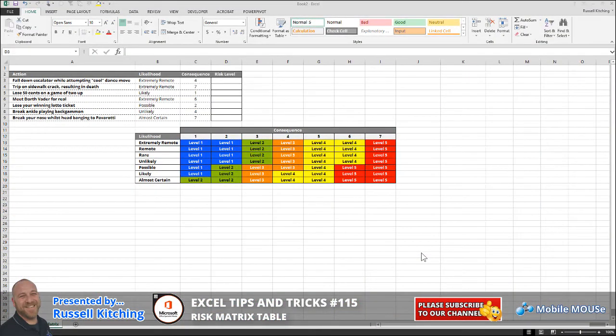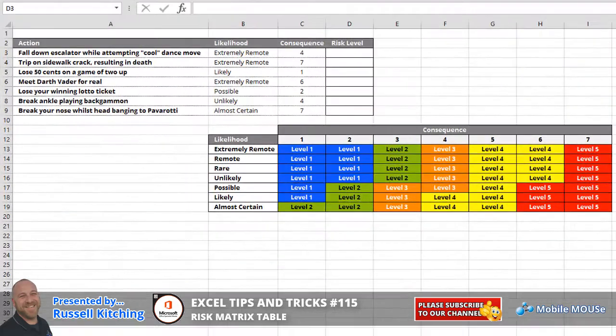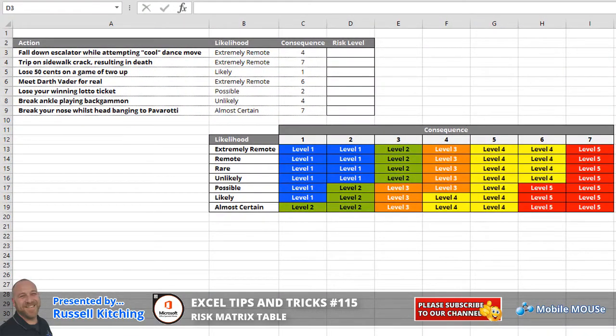Hey guys, welcome to our short little video on how to extract data from a risk matrix table very easily using the VLOOKUP.